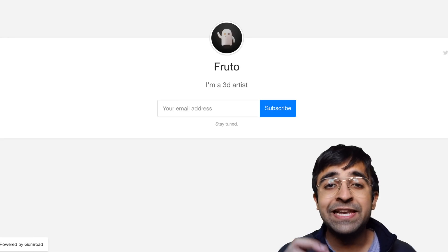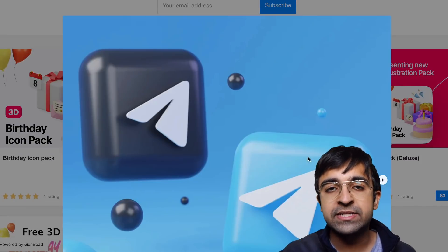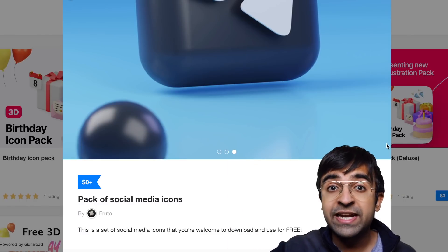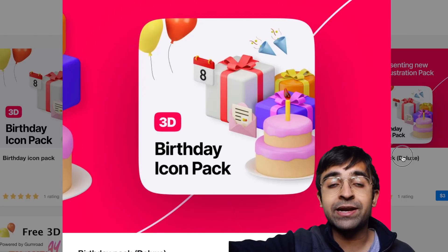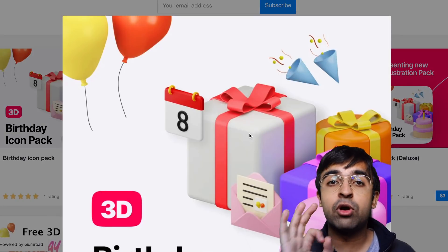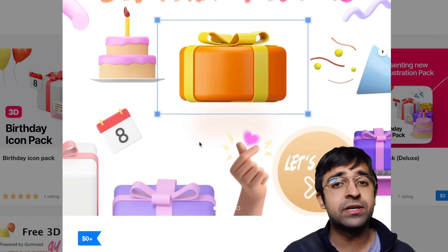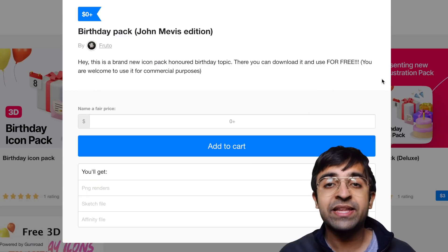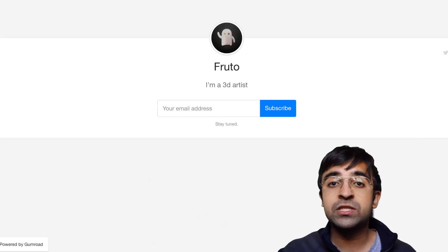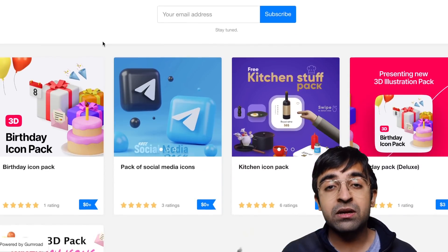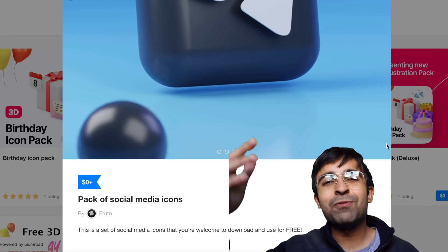Last but not least, Fruto is a 3D artist or designer who's been creating some cool 3D assets and distributing them for free on the internet. He offers premium-quality 3D illustrations, 3D graphics, and assets for UI designers, graphic designers, or whoever needs them. It's amazing how people who are so talented can create something really cool like this and give it away for free.